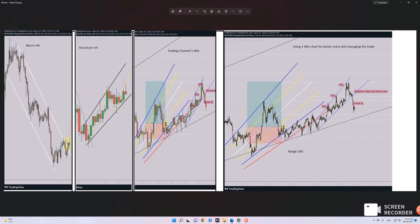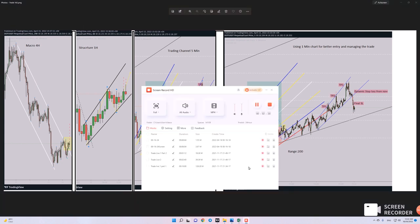I entered the trade, and this is my first target, second target, and third target. Finally, I exited here — part of the position. It was a really good trade. Hope you enjoy it, see you!